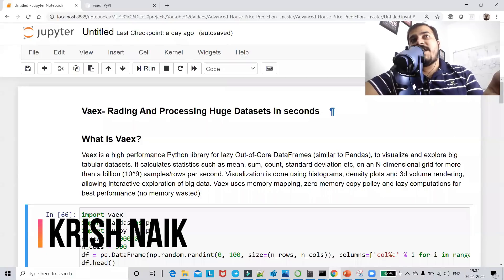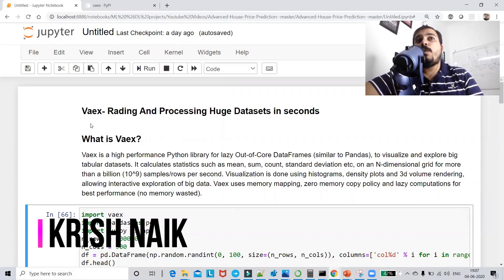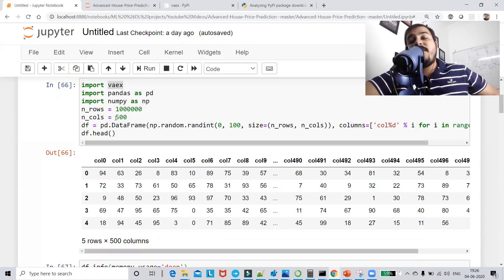Hello, my name is Krishnayak and welcome to my YouTube channel. Today in this video we are going to discuss about the Vaex library.